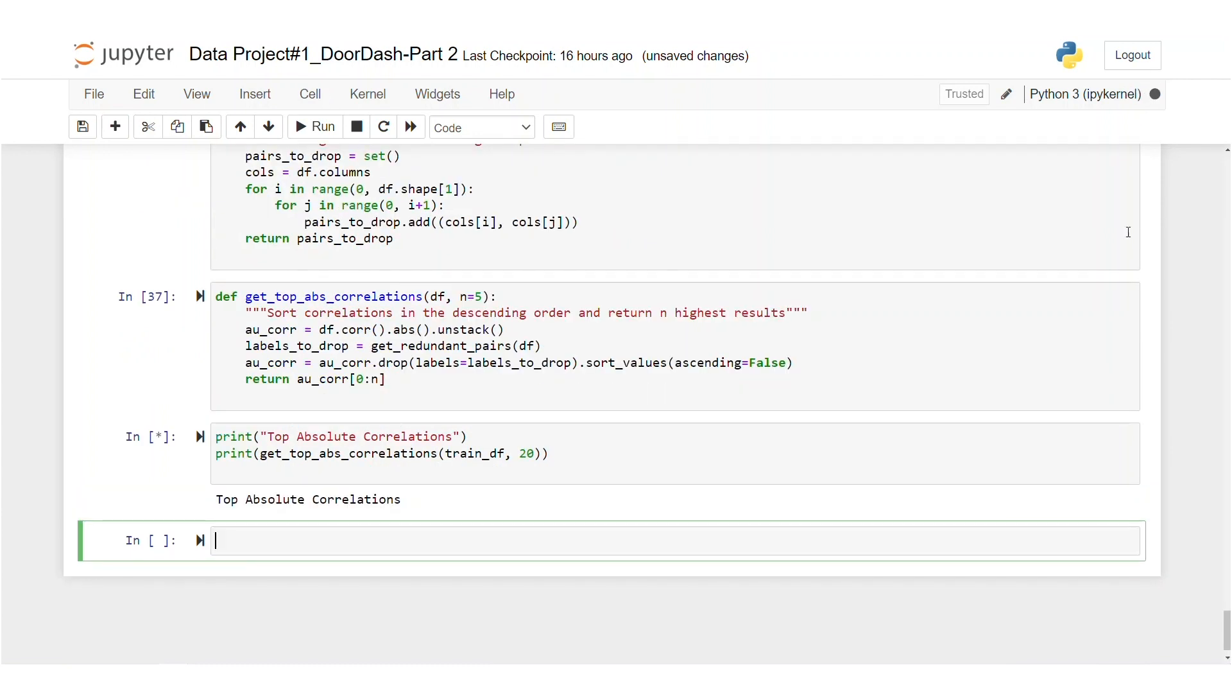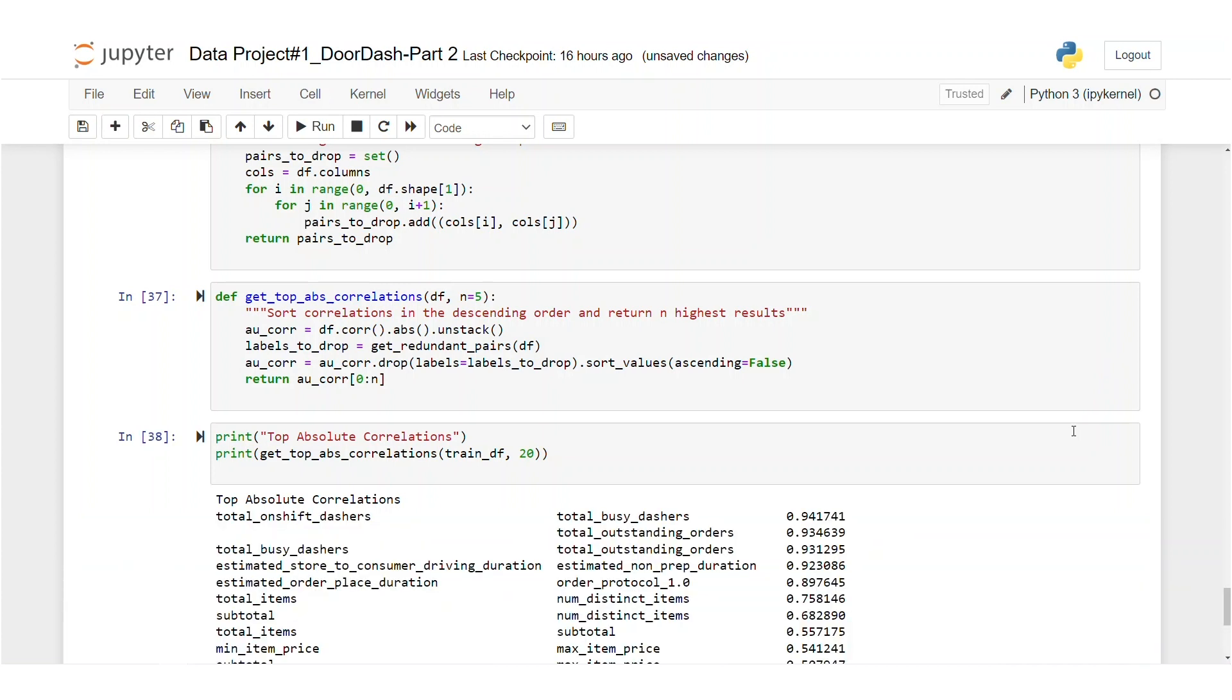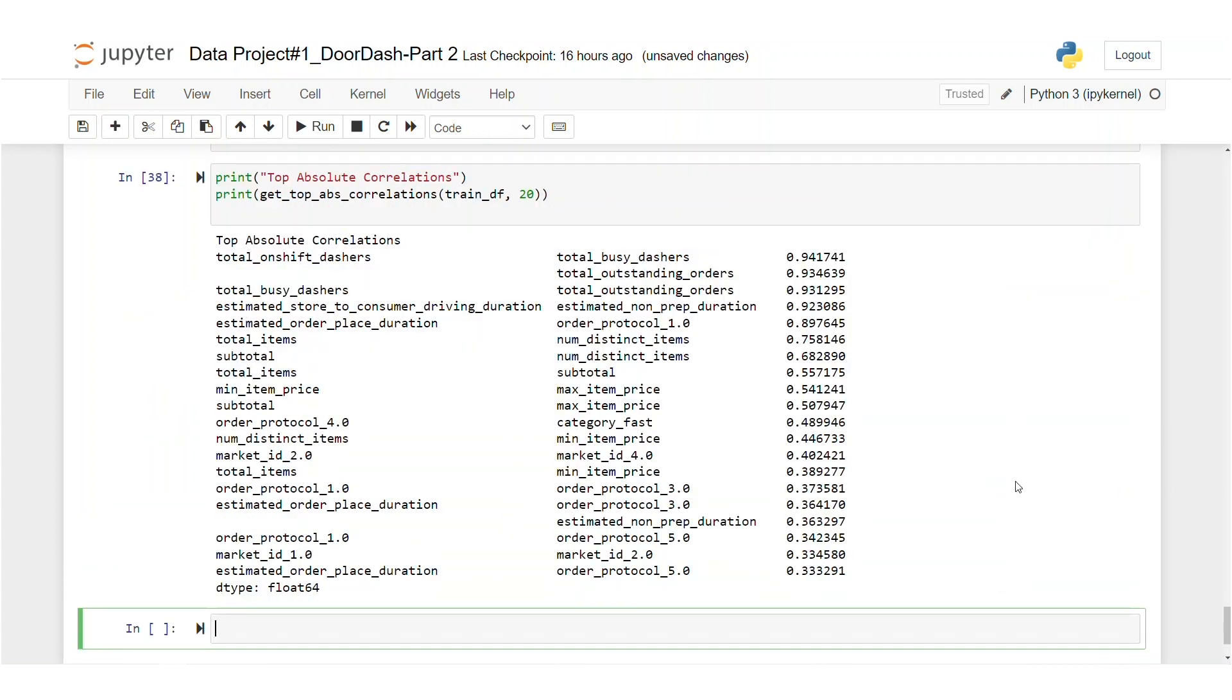As you can see, the kernel is busy. We will wait. So this function helps us find correlated features by finding redundant ones and then sorting them in descending order. It also prints the correlation score near them as you can see.